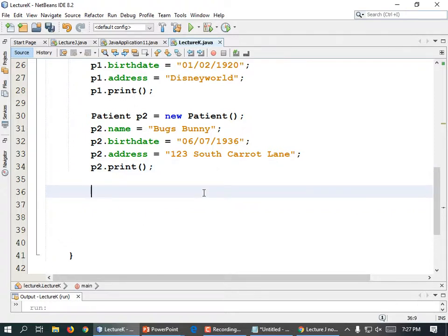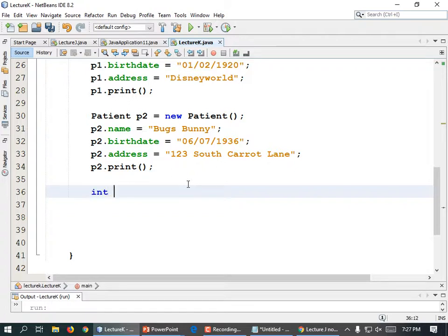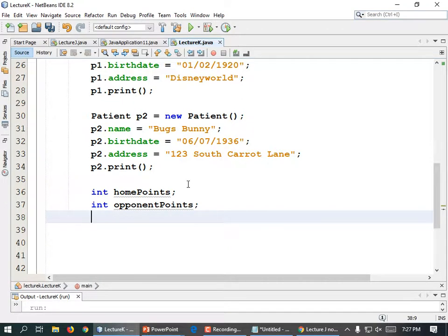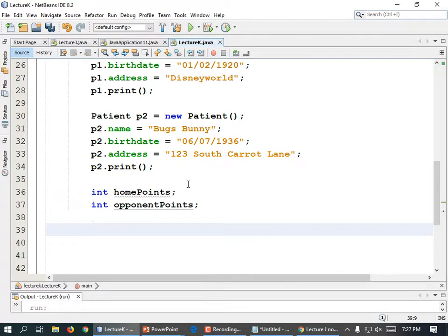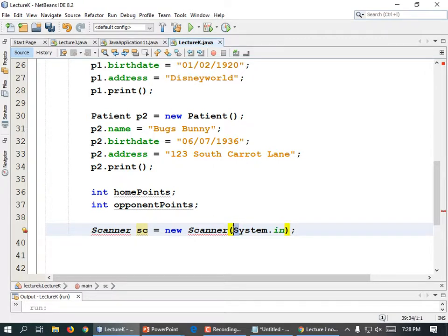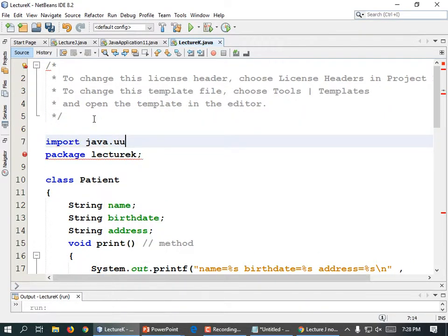Let's go and add that code. We're going to need a home team and the opponent — use short variable names. So: int homePoints, and int opponentPoints. We need a scanner to ask for this information, so we're going to have to add an import for the scanner. Scanner sc equals new Scanner(System.in), semicolon.